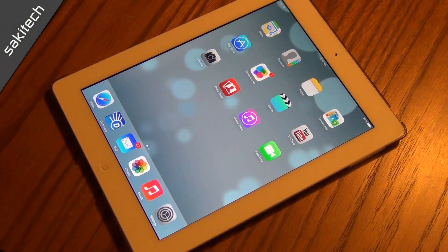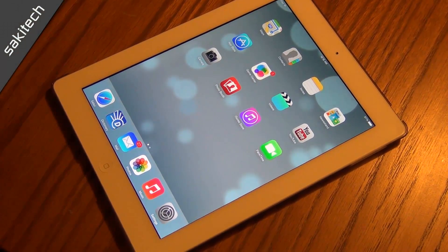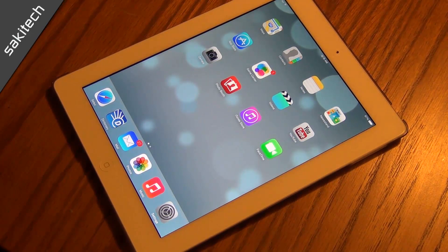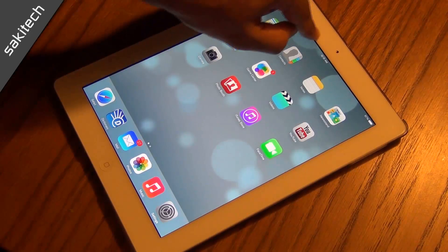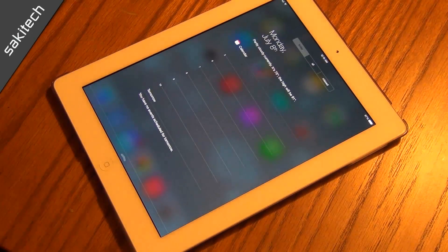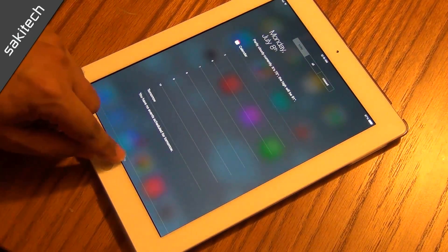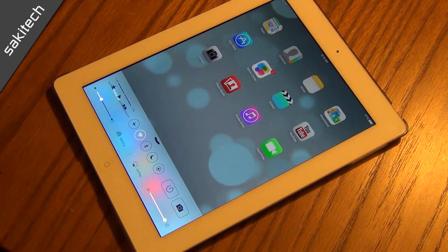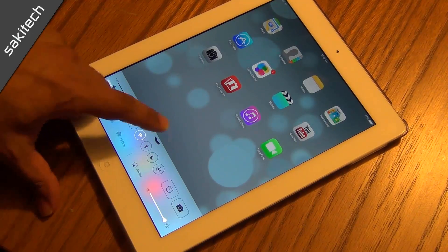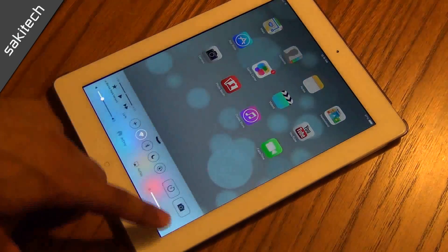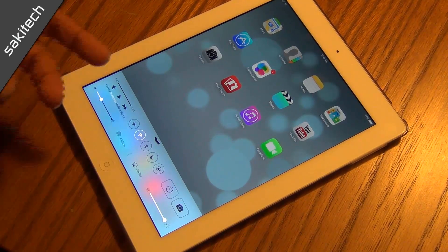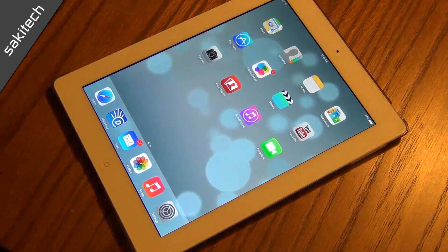Once we're in the iPad, this is the main view. The first thing I want to go over is the fact that you can also access the notifications tab from the home screen, and the command center from the home screen as well as the lock screen. These are the same exact options you saw when we pulled this up on the lock screen.